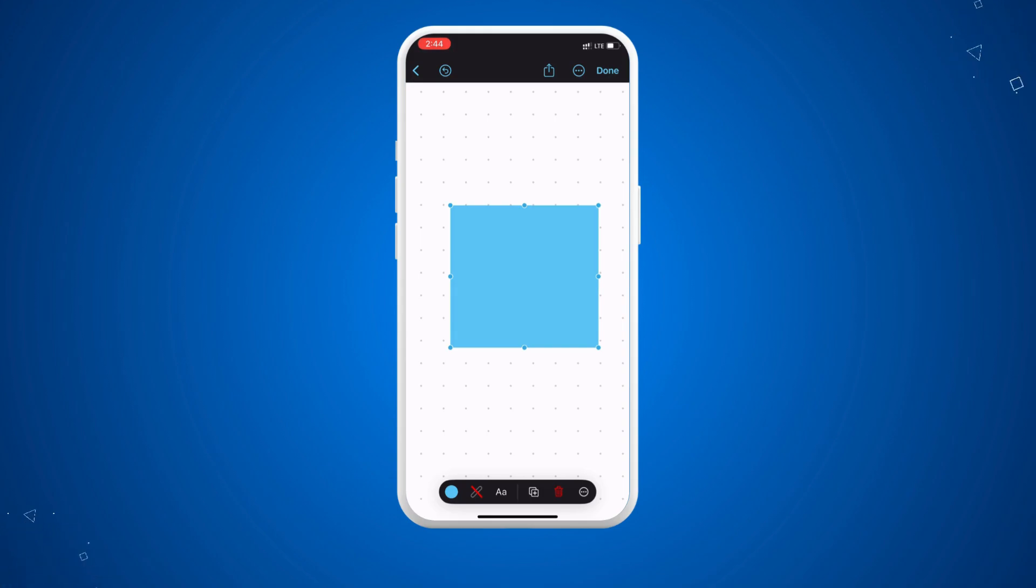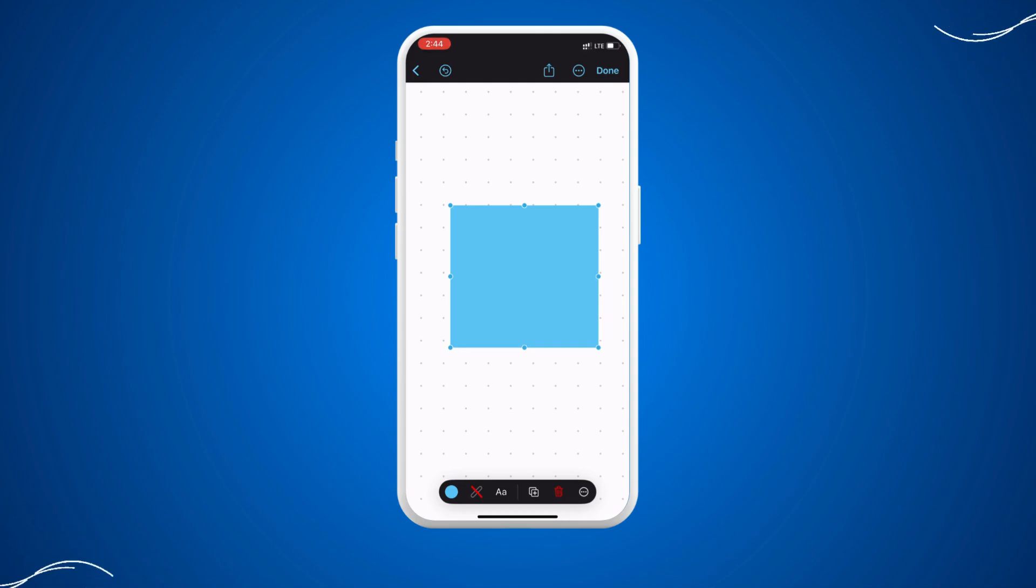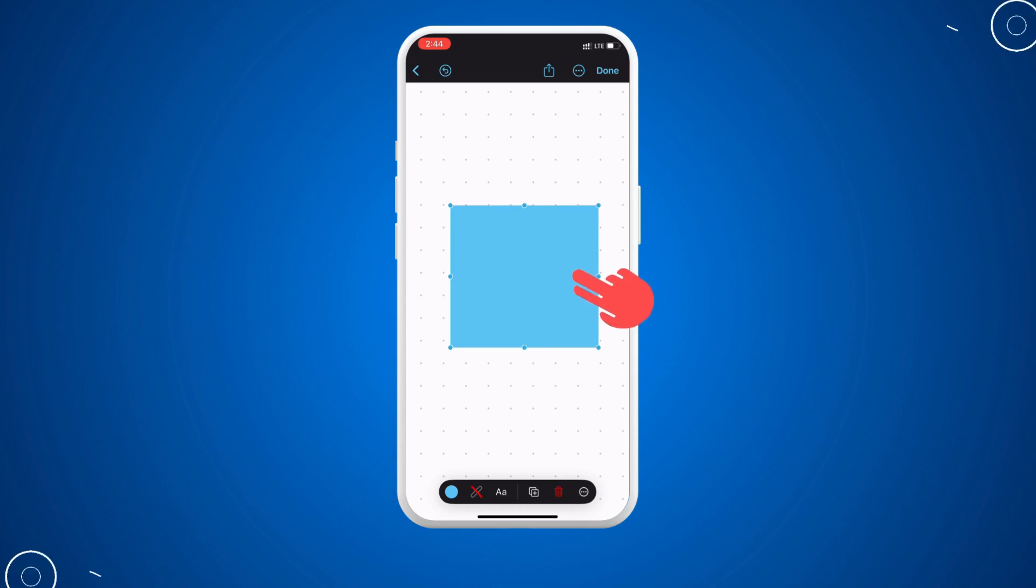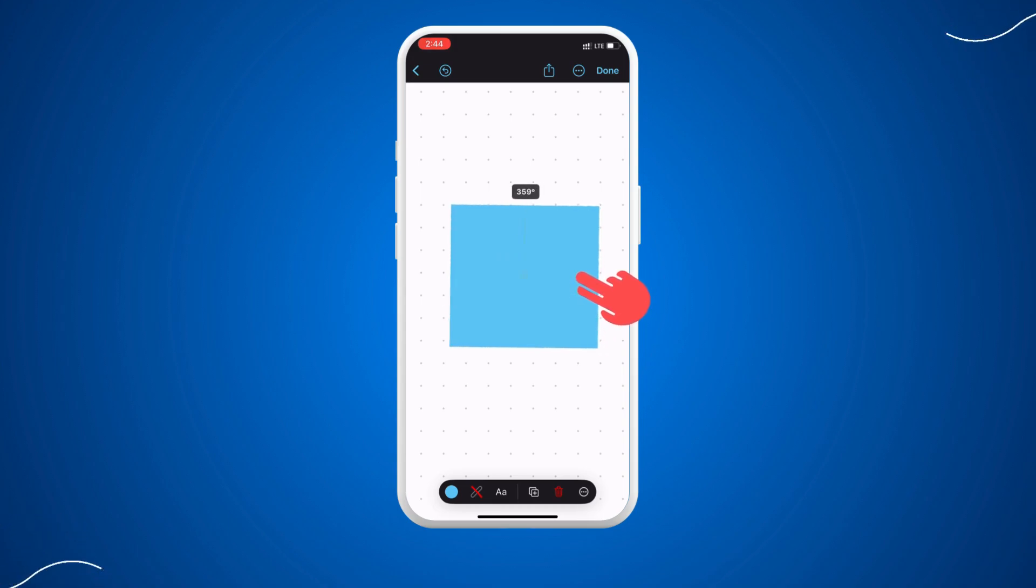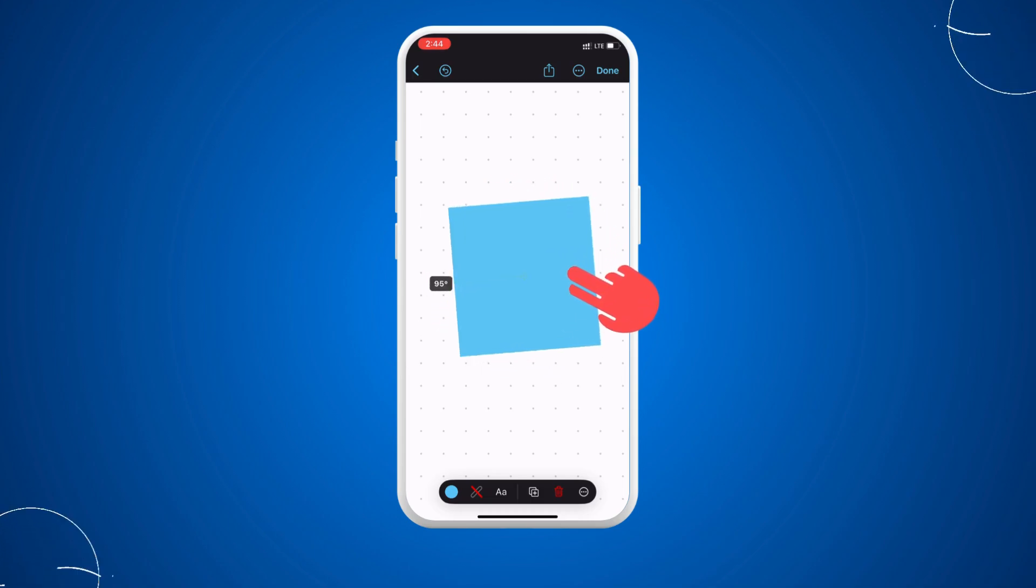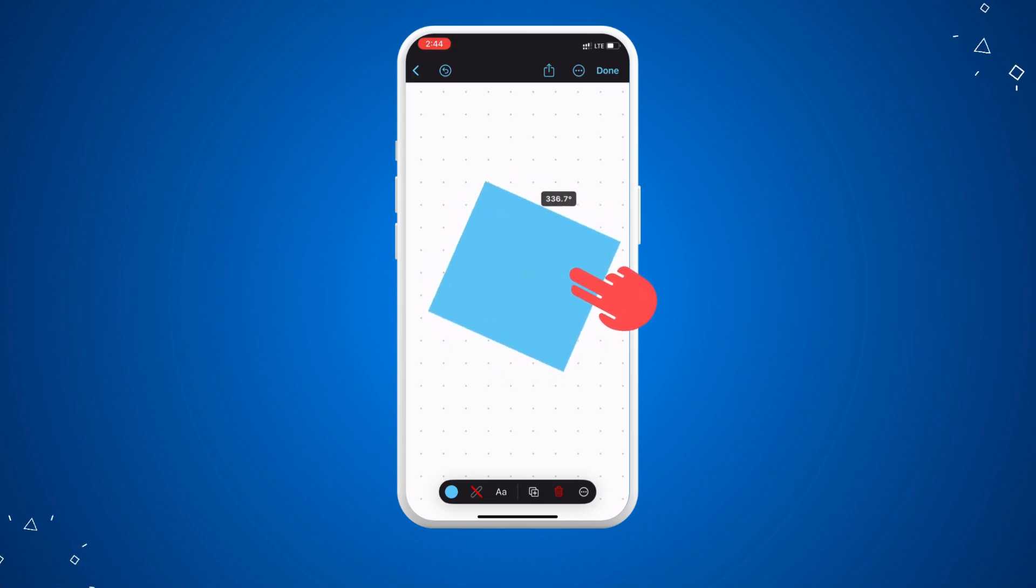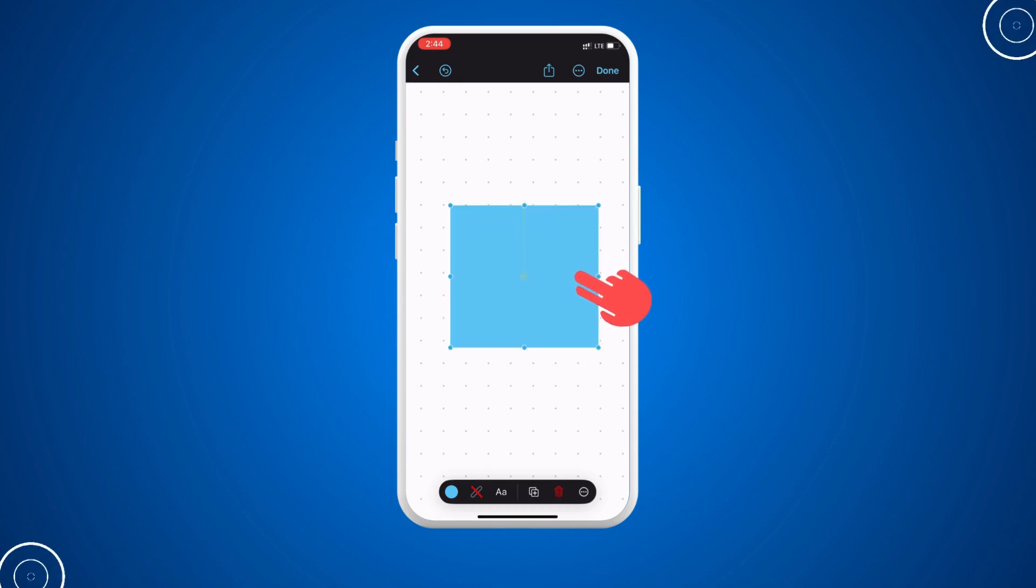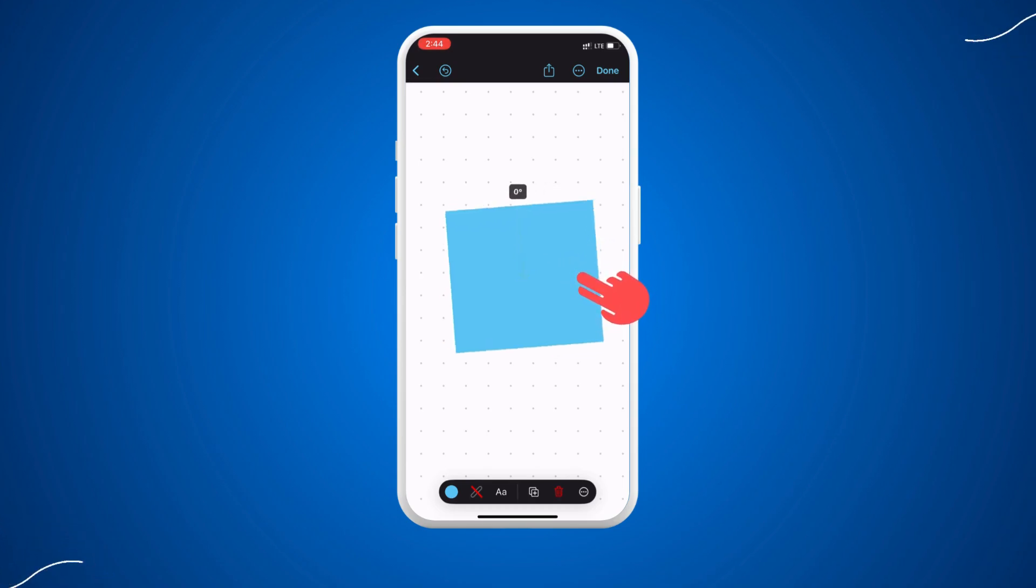But if you are on the iPhone or iPad, you can put two fingers on top of the shape and then rotate it without any effort. As you can see, I'm putting two fingers and then I'm going to rotate.